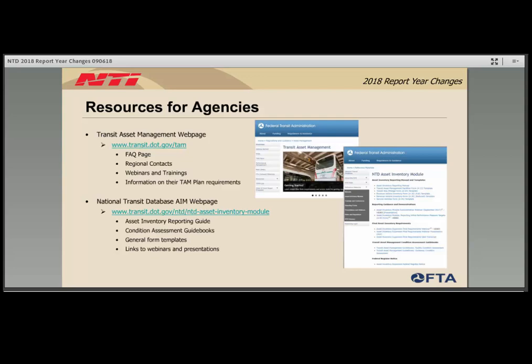Wrapping up the expanded asset inventory module, the Transit Asset Management TAM webpage has several helpful tools: a frequently asked questions resource, a list of regional contacts for TAM-related questions, links to past webinars and trainings, and more information on TAM plan requirements. Additionally, on the NTD webpage there is a section for the asset inventory module, which includes a reporting guide for completing asset forms, condition assessment guidebooks, general form templates, and links to additional webinars and presentations.